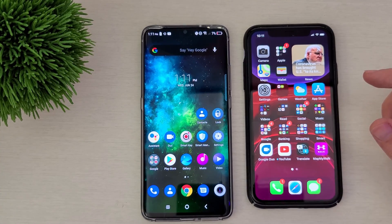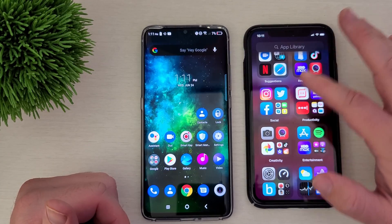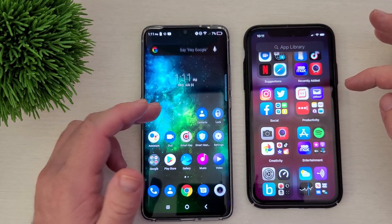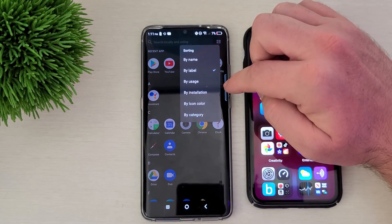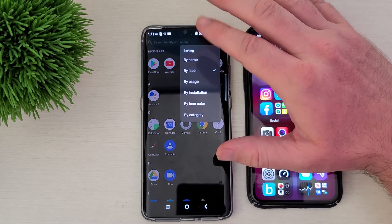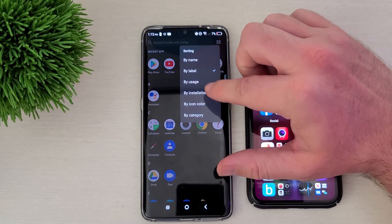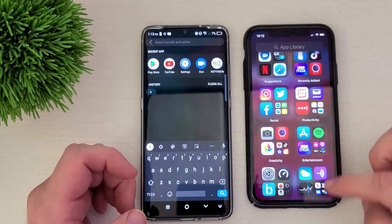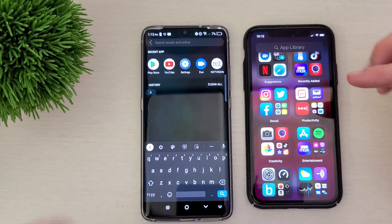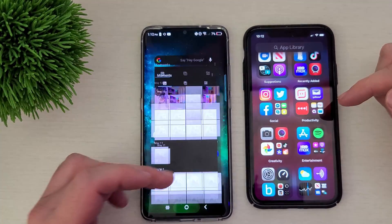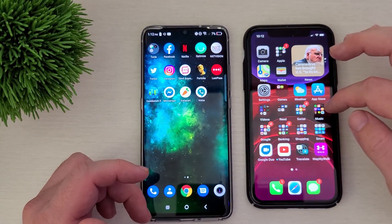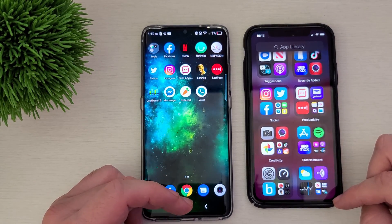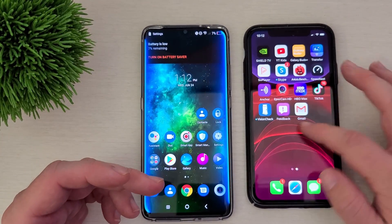Now let's talk about the Android app launcher for comparison. The big difference is that with iPhone you have to swipe all the way over to the right, whereas on Android you just swipe up from any home screen and you have all your apps. You can sort them alphabetically or by recent. On this TCL phone you can sort by usage, installation date, or even icon color — a lot more customization depending on which launcher you're using. Android also has a search bar just like iOS. I prefer the way Android does it — swiping up is more intuitive and natural — though the iPhone way is also quite easy.